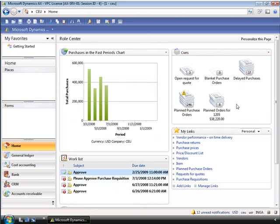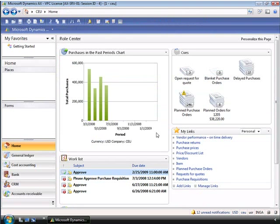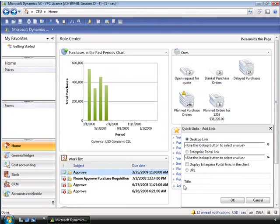Inga can also set up her own shortcuts to functions using the My Links web part. As an example, if Inga needs to access the list of vendors — which is something she is responsible for maintaining — she can simply click the Vendors link. Inga can also add links by clicking the Add Links button. She can add links to sites accessible from either the Windows Client desktop, the Enterprise Portal, or both. Inga can also add links to external sites via the URL option.